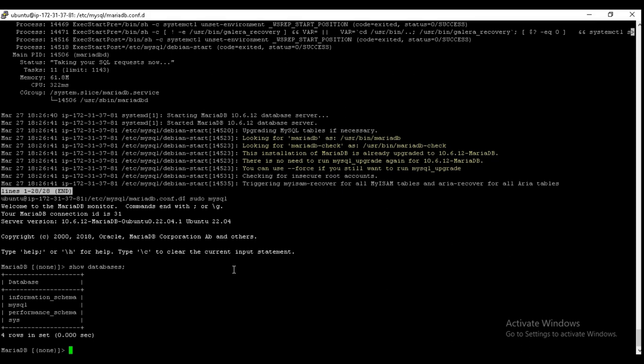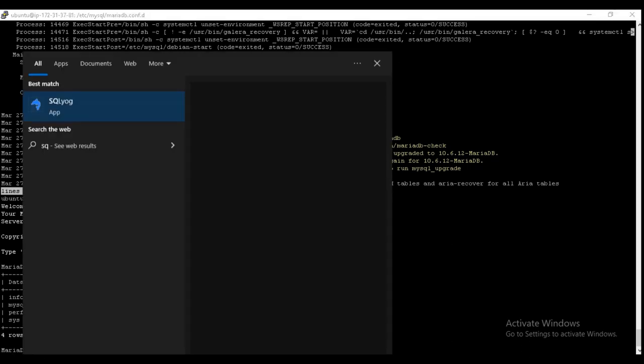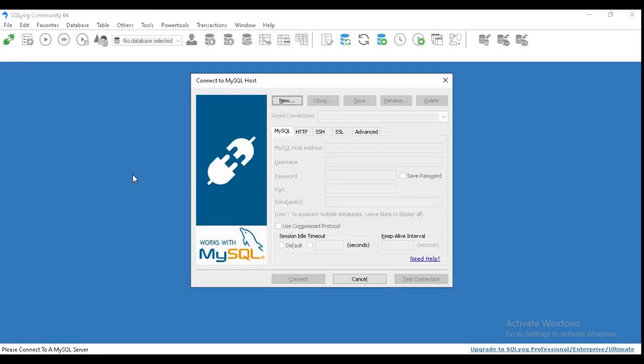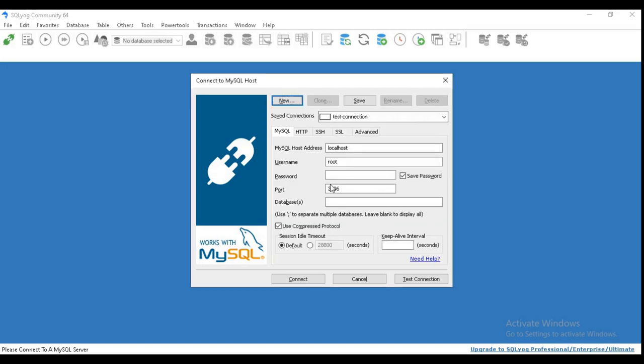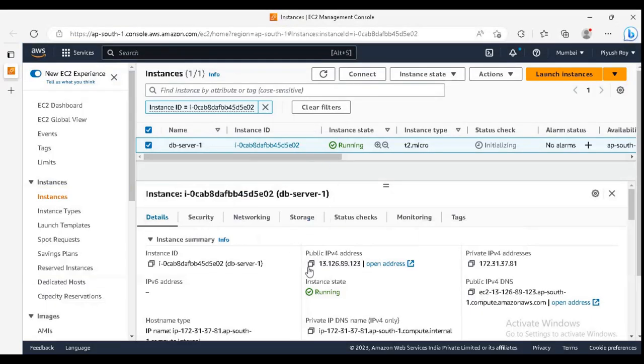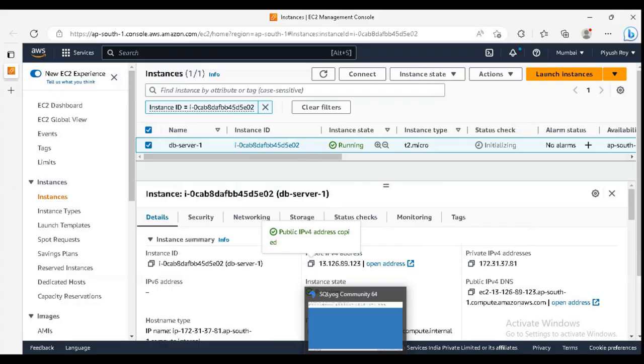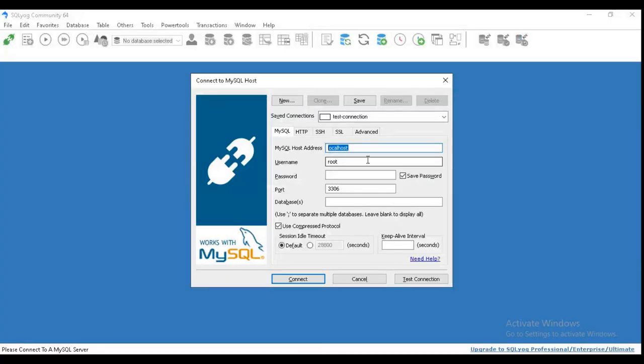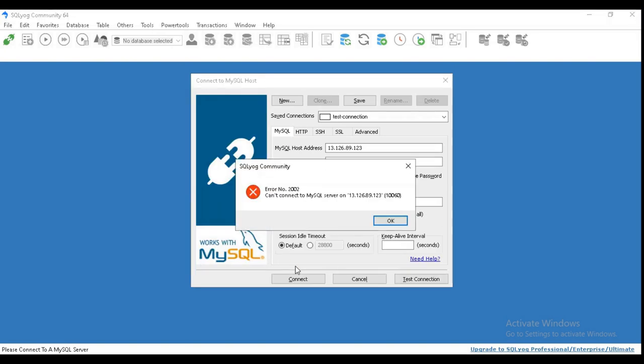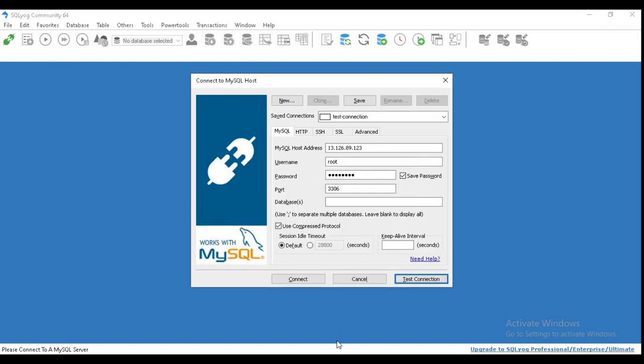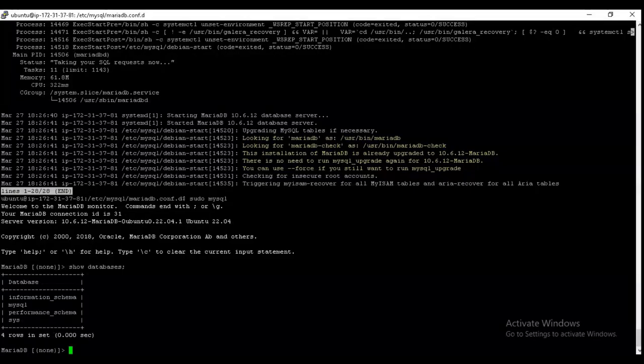So for testing it out, I am using SQL here, creating a new connection. And in hostname, just paste the public IP of the server. Keep the username as root. And test connection. See, it failed.